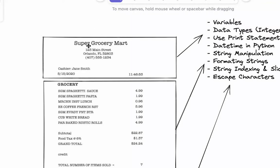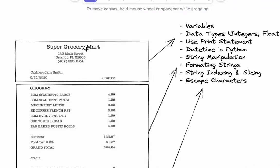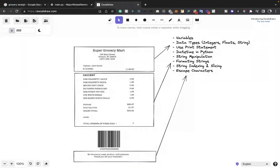Now let's move to building the receipt. Going back to the receipt, we want to represent the store name 'Super Grocery Math' and the store address. We're going to use variables to store this information. Variables are one of the most important beginner-level concepts in Python — they allow us to save values in memory and reference them later using the name we assign them.